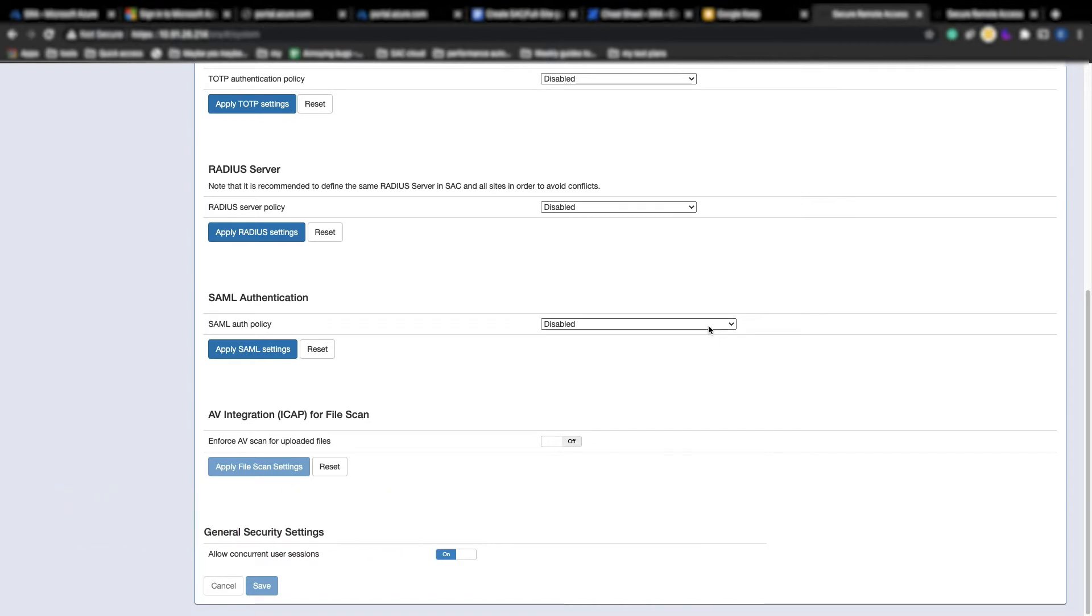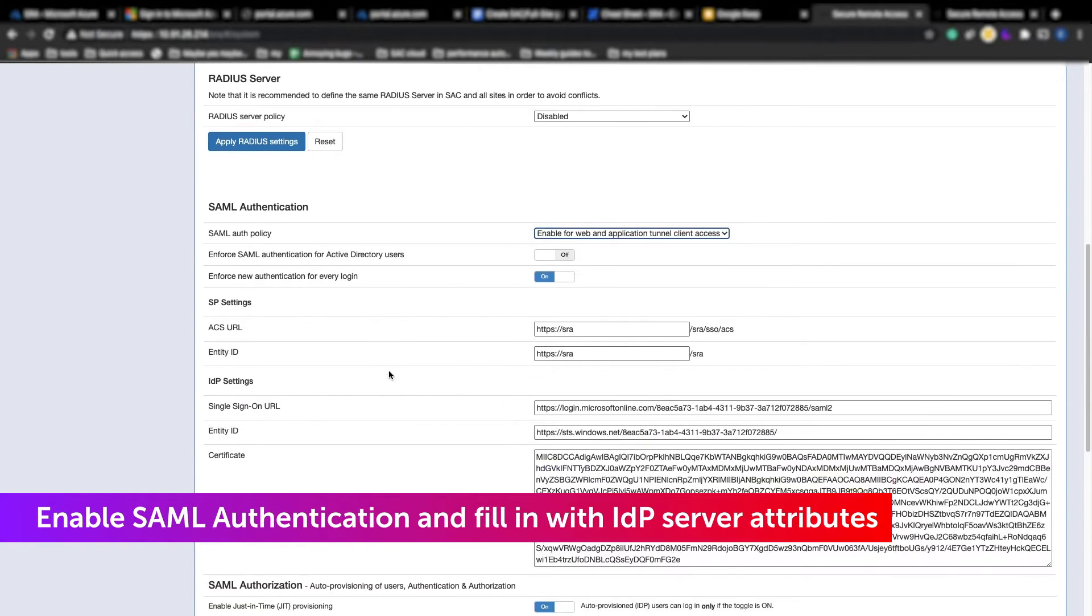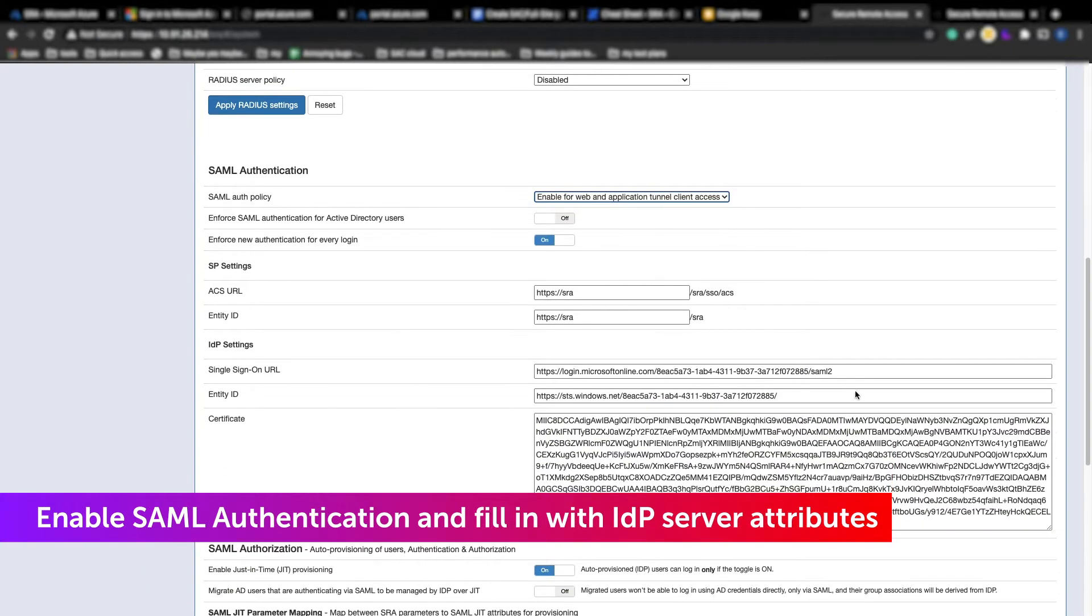We'll toggle the switch to Enable for Web and Application Tunnel Client Access. And we'll need to fill out the information to match our IDP server attributes.